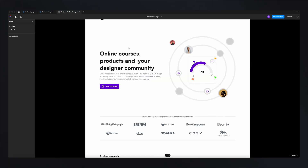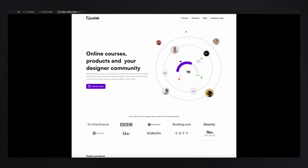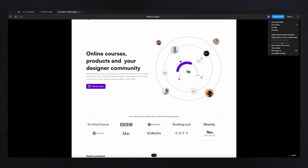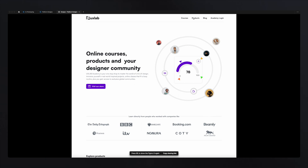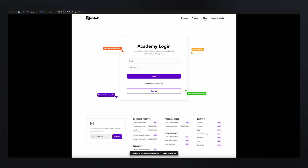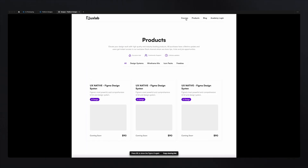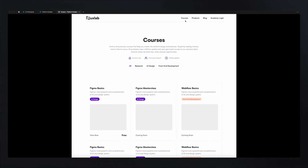If we check our prototype now, we can close this and hide this as well — we'll see that all those pages are now linked. We're basically done. But let's say we want to impress and over-deliver. What can we do next?